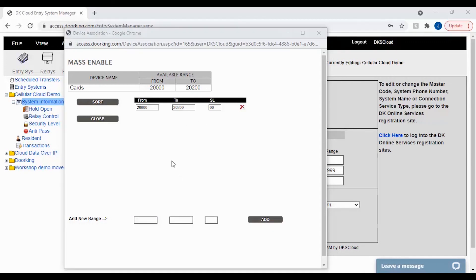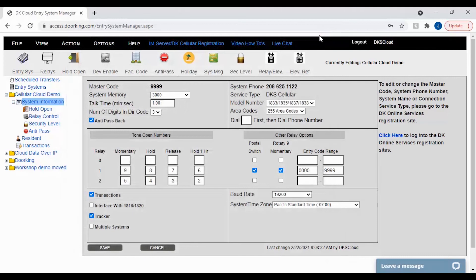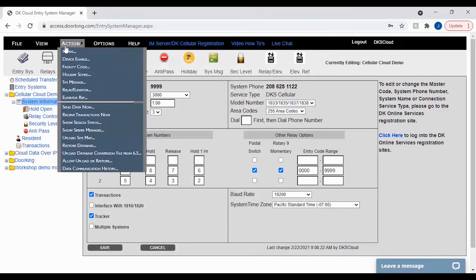Congratulations on naming your devices and setting up a mass enable. All that's left now is to close down the mass enable window and exit out of the device association window. Send data to your panel to update it with your latest information.